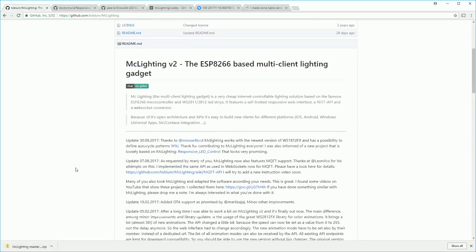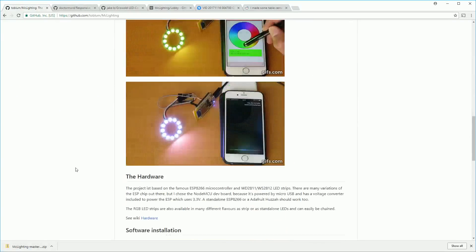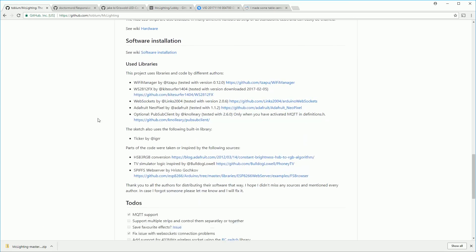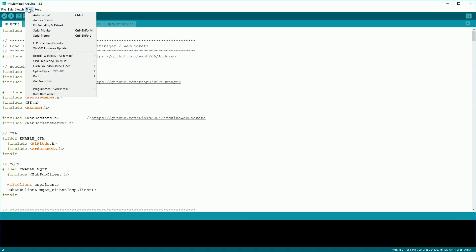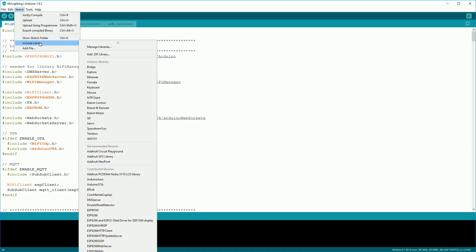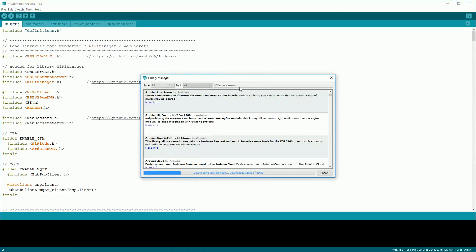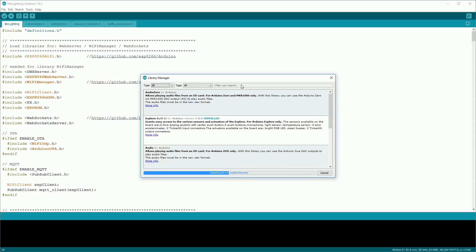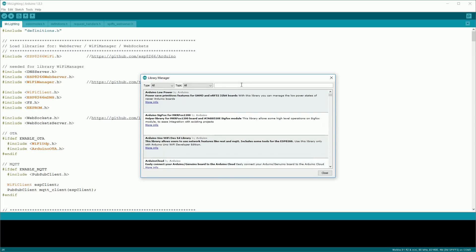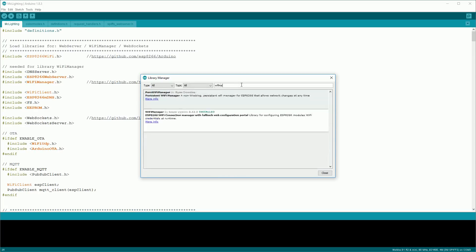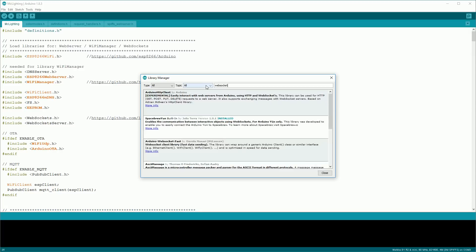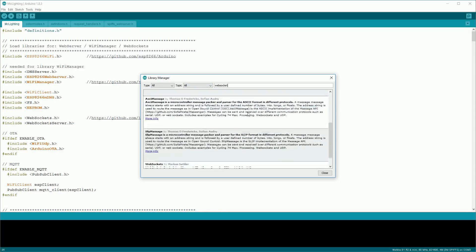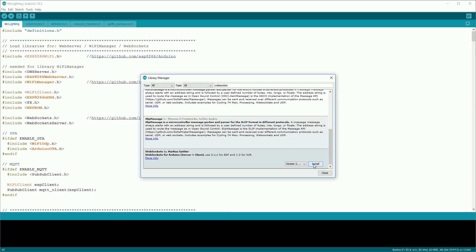Mac lightning requires several libraries to be installed before it can be used. These are listed out on the project's github page. Pay attention to the version numbers because there can be incompatibility if you use the wrong one. Most of these libraries can be installed through the library manager. So click sketch, include library and then manage libraries. Search for the different libraries that you need. The first one we'll search for is wi-fi manager. Next we'll install the NeoPixel library. I already had an older version installed which caused me problems later. Finally we'll search for websocket and we'll install the one by Marcus Sattler.